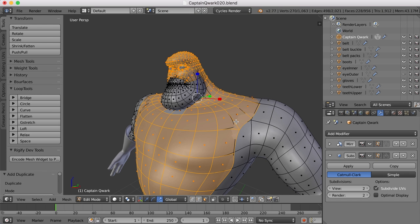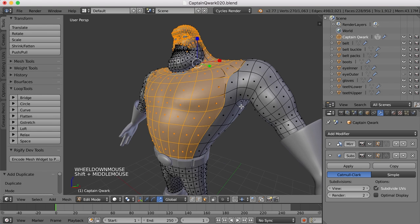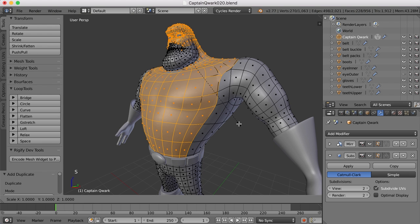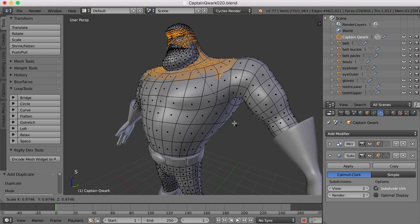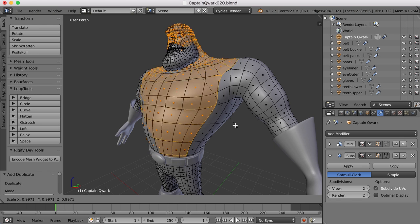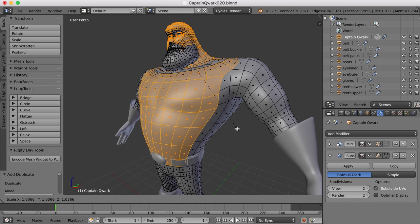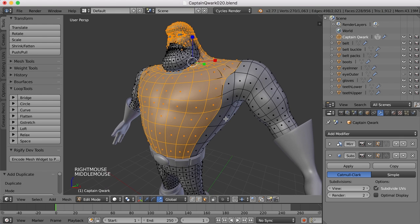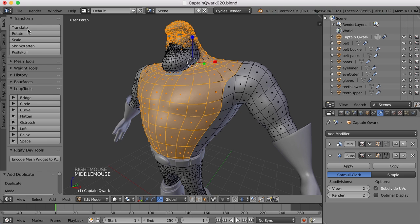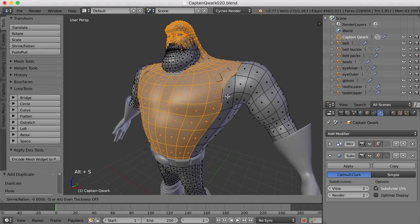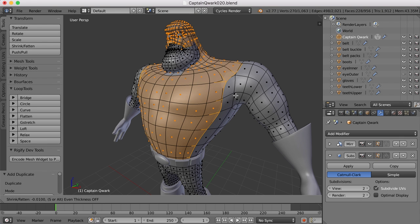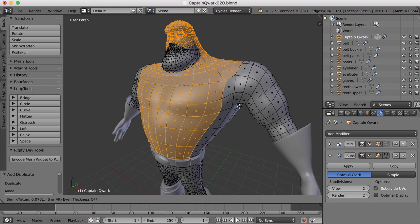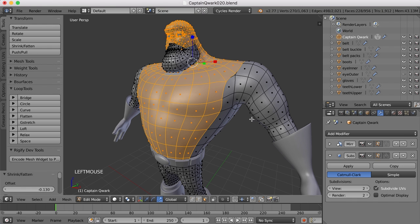Now, I want to pull these out from the base mesh just a little bit. I could use the scale tool, hit S and scale out, but it's going to do some weird things here. So I think what I want to do is use this shrink fatten tool. The shortcut key is Alt-S. I'm going to press Alt-S, then hold the Shift key down to move very little bit and just drag with the mouse to pull these out just a little bit.